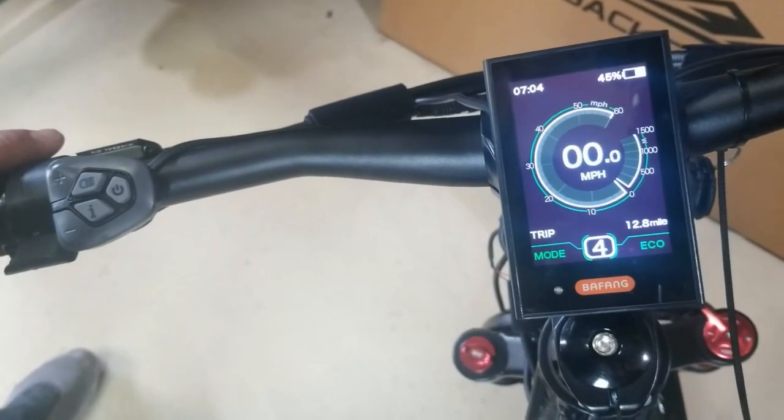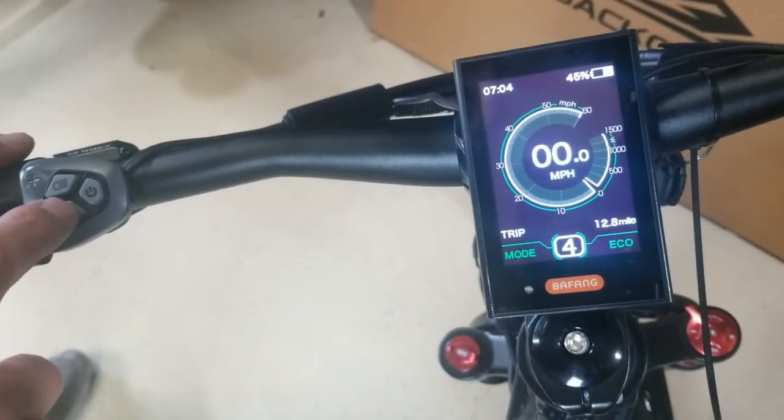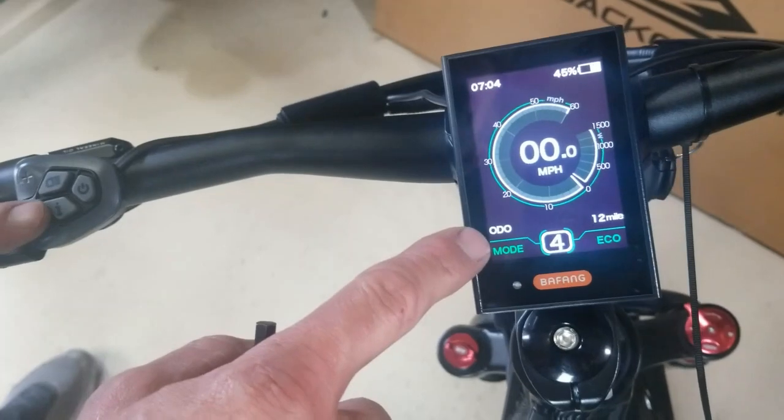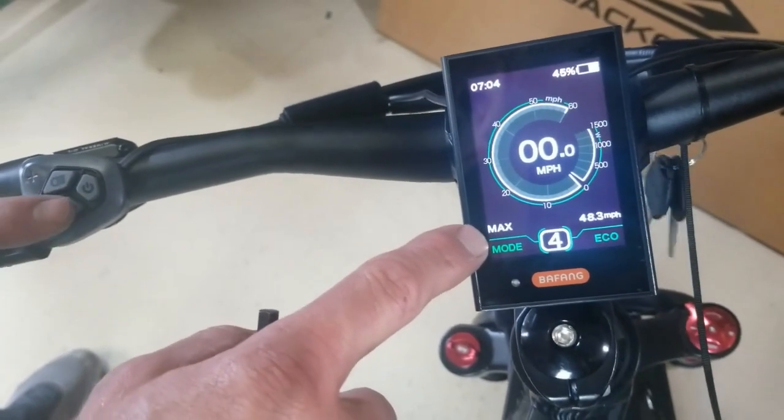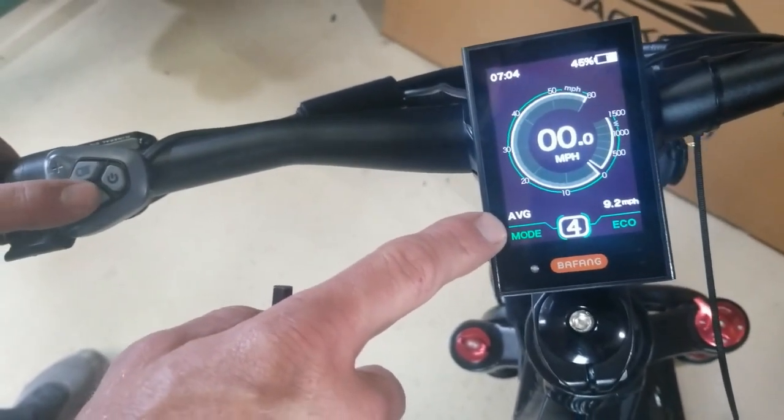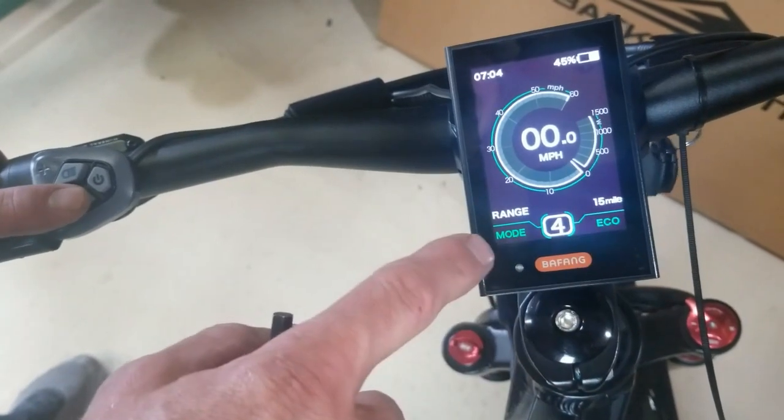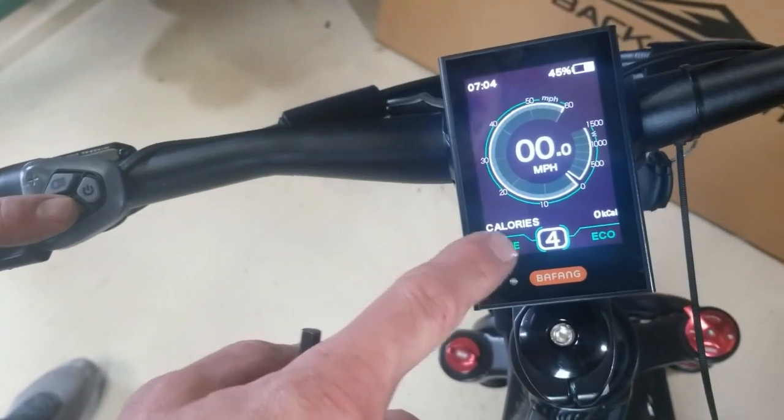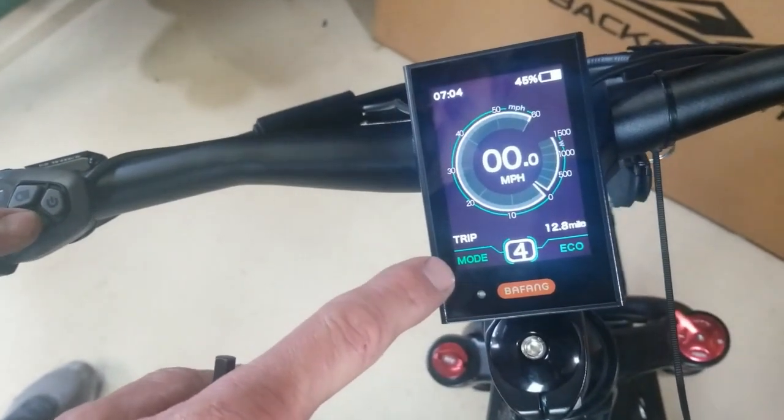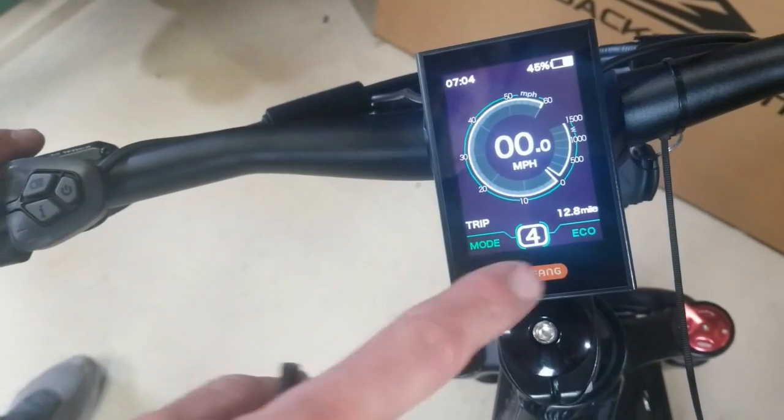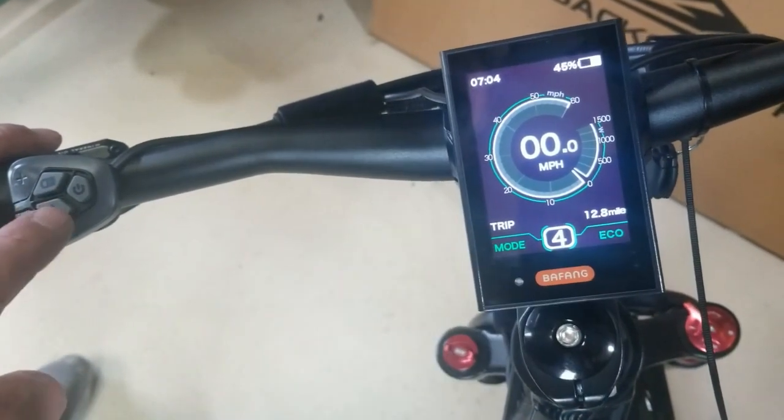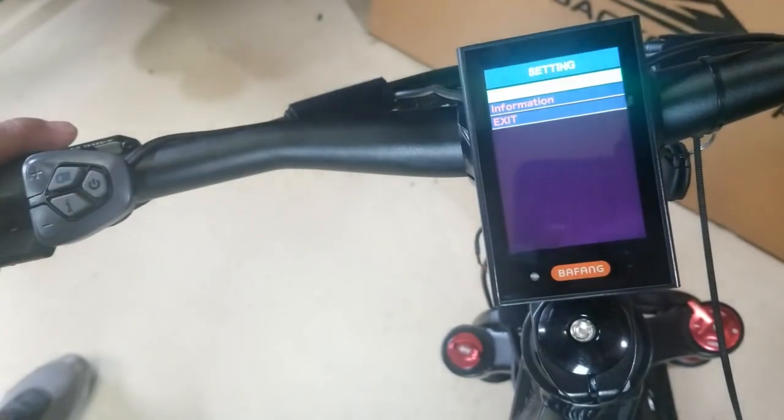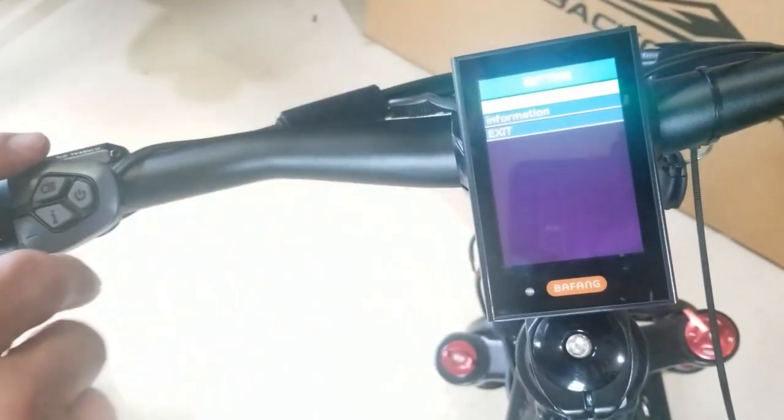Here we have the information that we can go through - odometer, max speed, average speed, range, calories, time on the bike. If you want to reset your trip mode, you hit I twice quick and it's going to go to display settings.